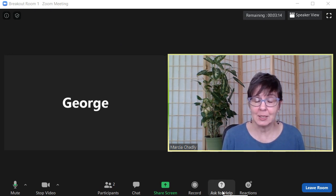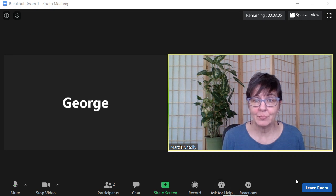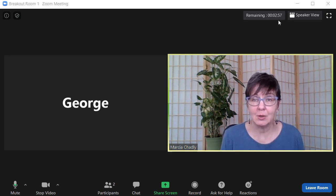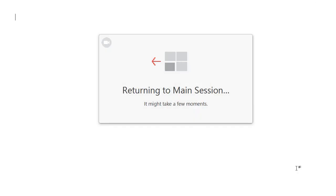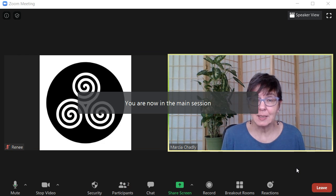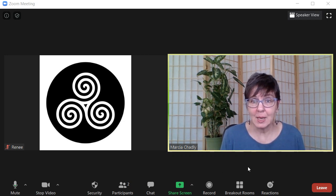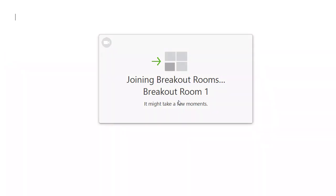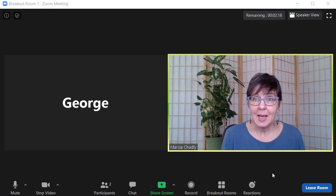I have a control at the bottom: I can ask for help, which sends a notification to the host so they can come in. I can also see the host has given us three more minutes. When I'm ready to leave, I click Leave Breakout Room. Now I'm back in the main session — George is still in the breakout room by himself, and I'm with the host. I can say, 'Oops, I didn't mean to leave,' click Breakout Rooms, and rejoin that breakout room. George is wondering what happened, and now we can hang out and talk until the host lets us know time is up.